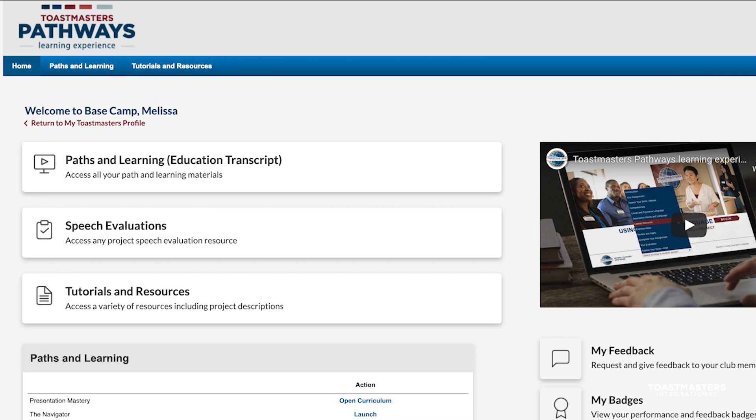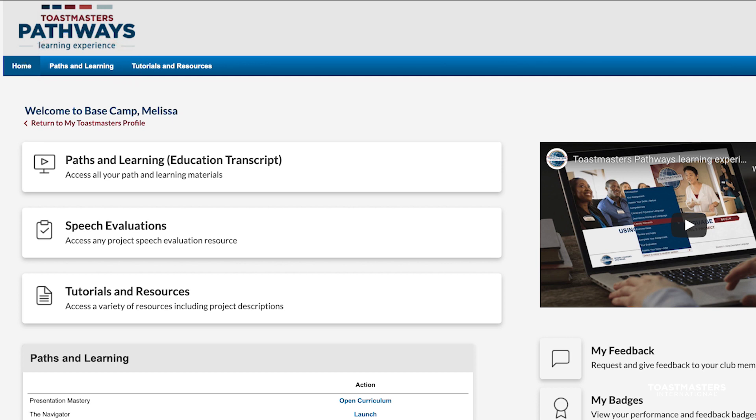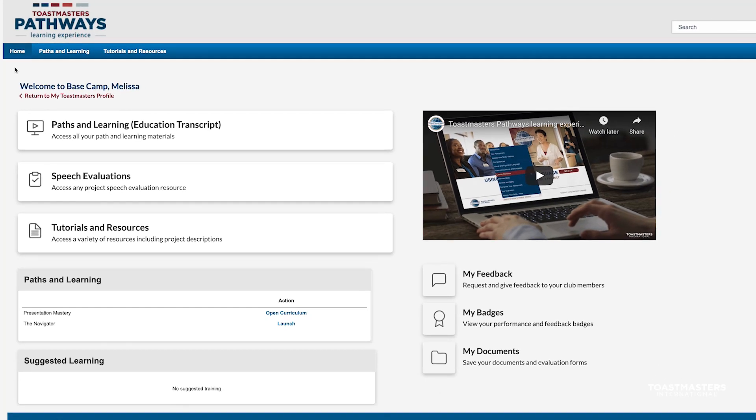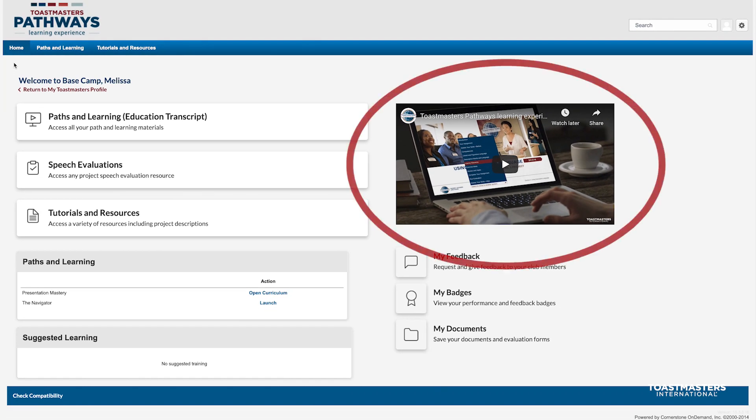Now, the new Paths and Learning link will also allow you to get back to your path from anywhere on Basecamp. And, if you need to return to the Toastmasters website, you can do so by using this link. This space will periodically host new videos.